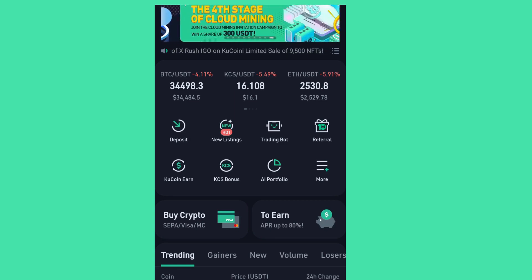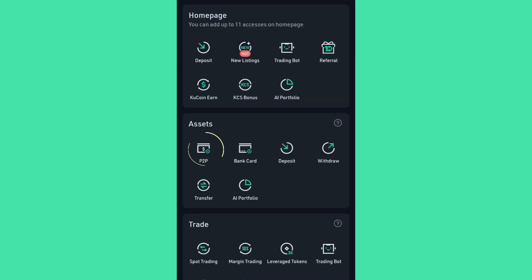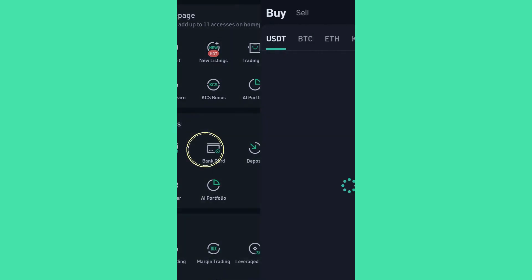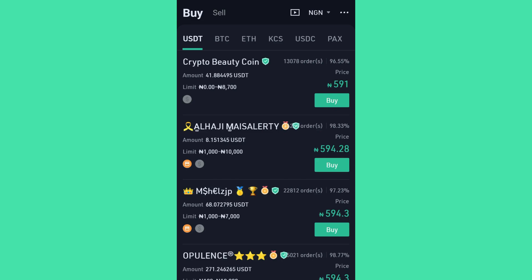On your dashboard, click on More. And now under Assets — can you see Assets? — click P2P. I click P2P and it takes us straight to this section where you can see many assets you can buy: USDT, BTC, ETH, KCS, USDC. But we are buying USDT because that is what we need.